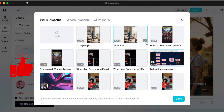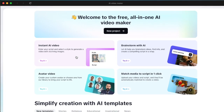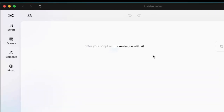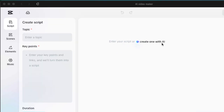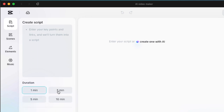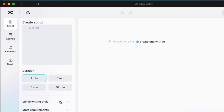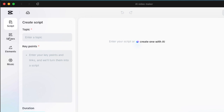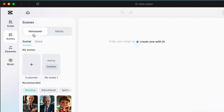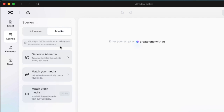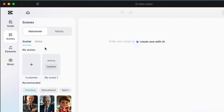If you want to create a new project, click there and it opens a new project where you can enter your own script or create one with AI. It needs a topic and key points to generate a script — which can be one minute, three minutes, five minutes, or ten minutes long. You have the option of adjusting your scenes with voiceovers and generating or matching your own media using stock media.